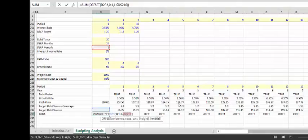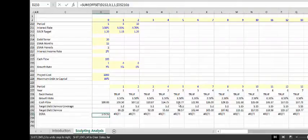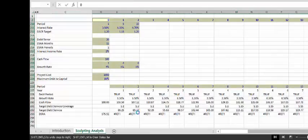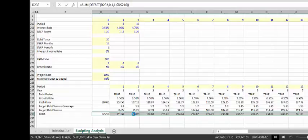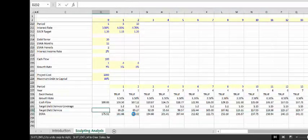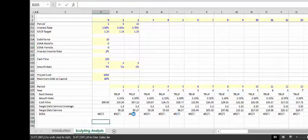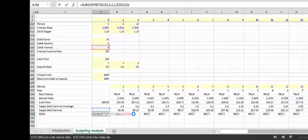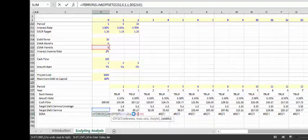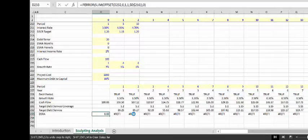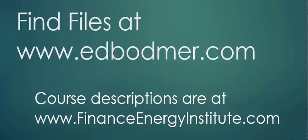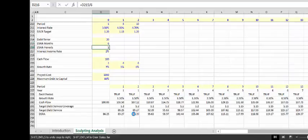I obviously didn't press F4. The only other problem is that if we put zero months, it doesn't work because we can't have zero as our column — so I'll just put an error there or make it zero. Now we have our starting point, and I'll put in DSRA amounts of 6 to get us started.